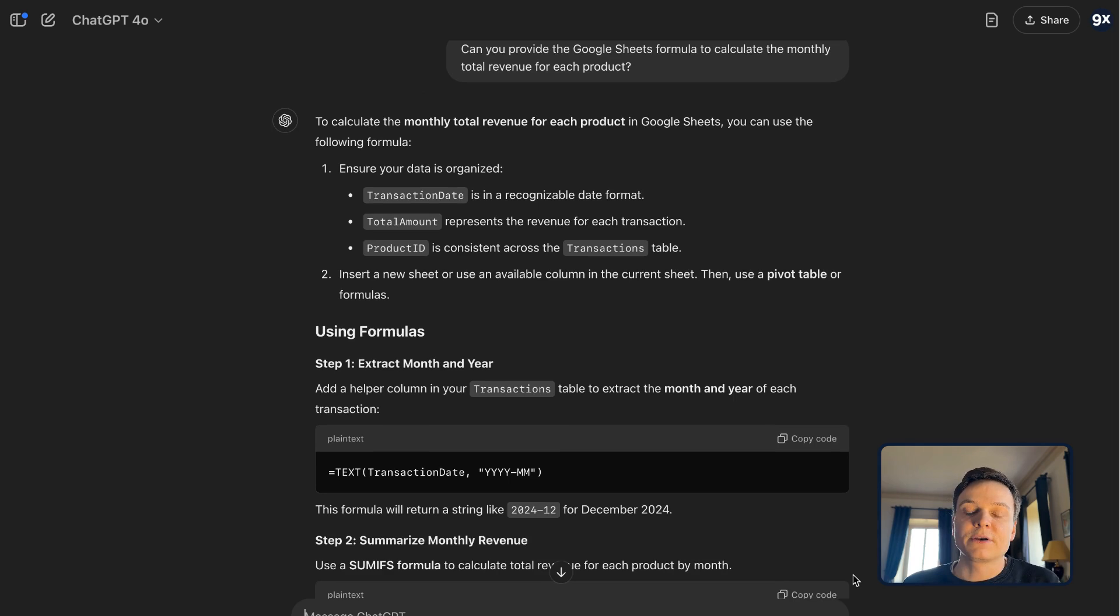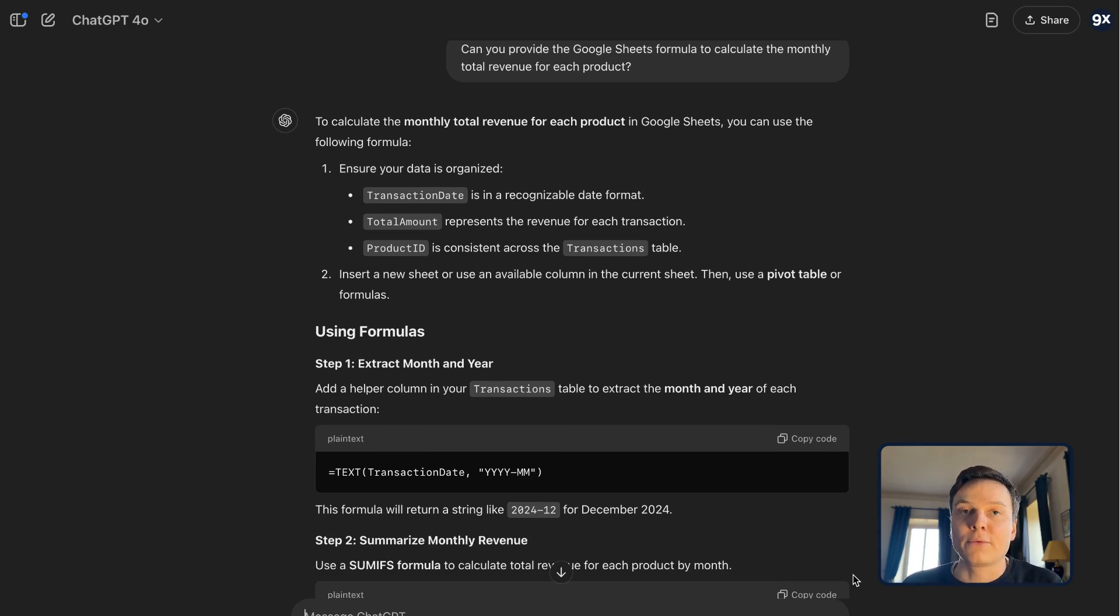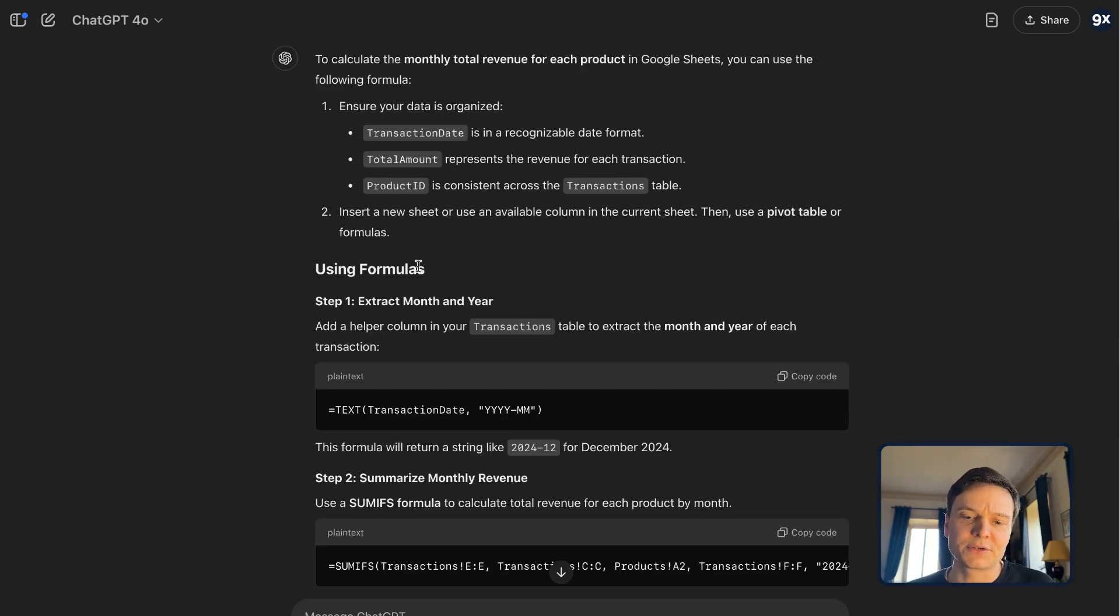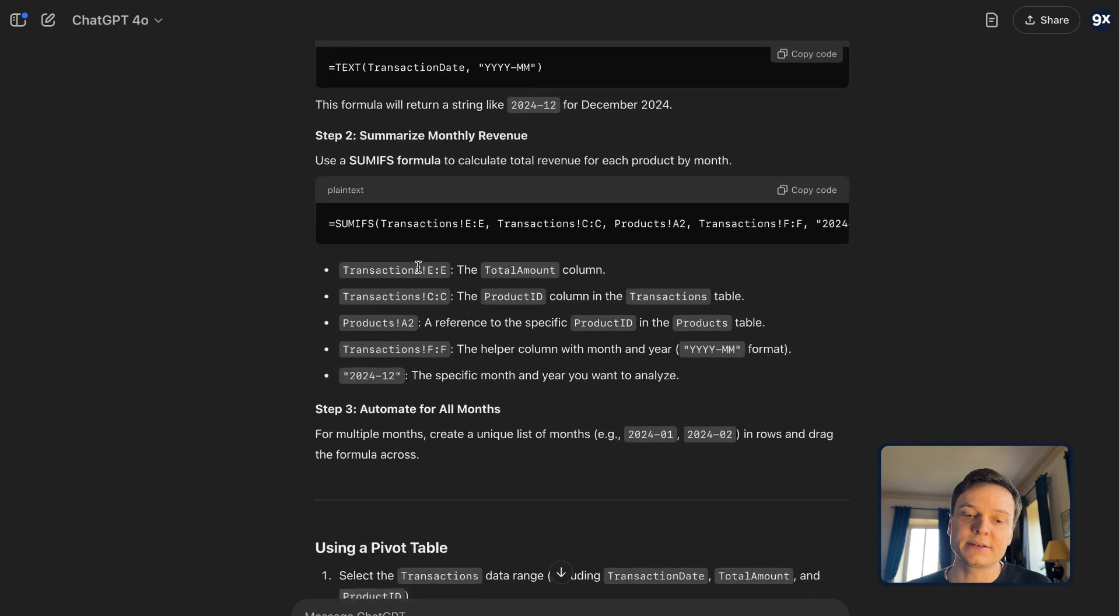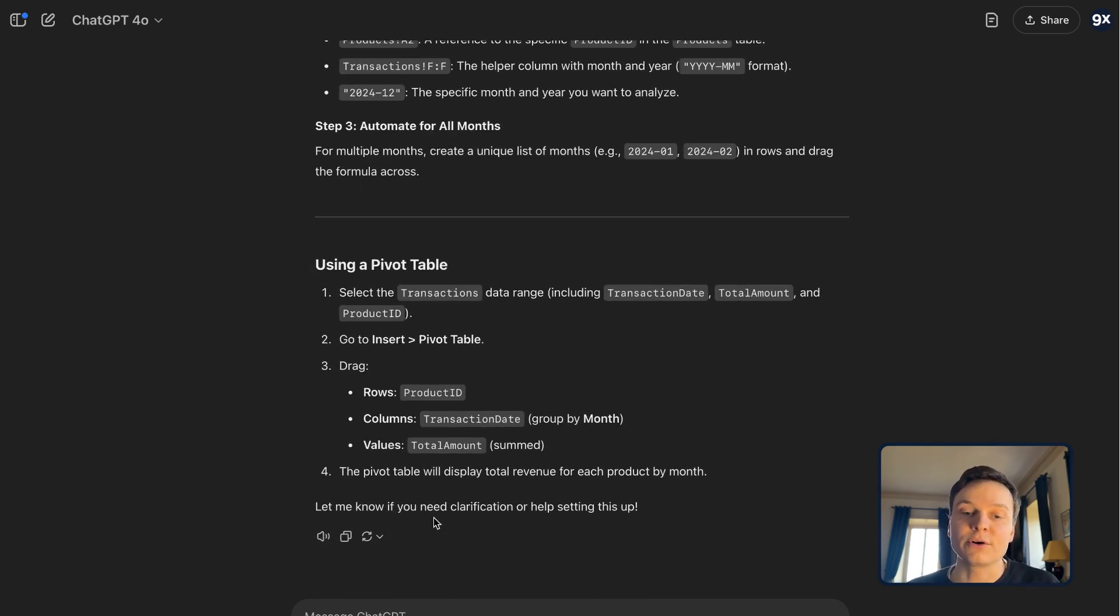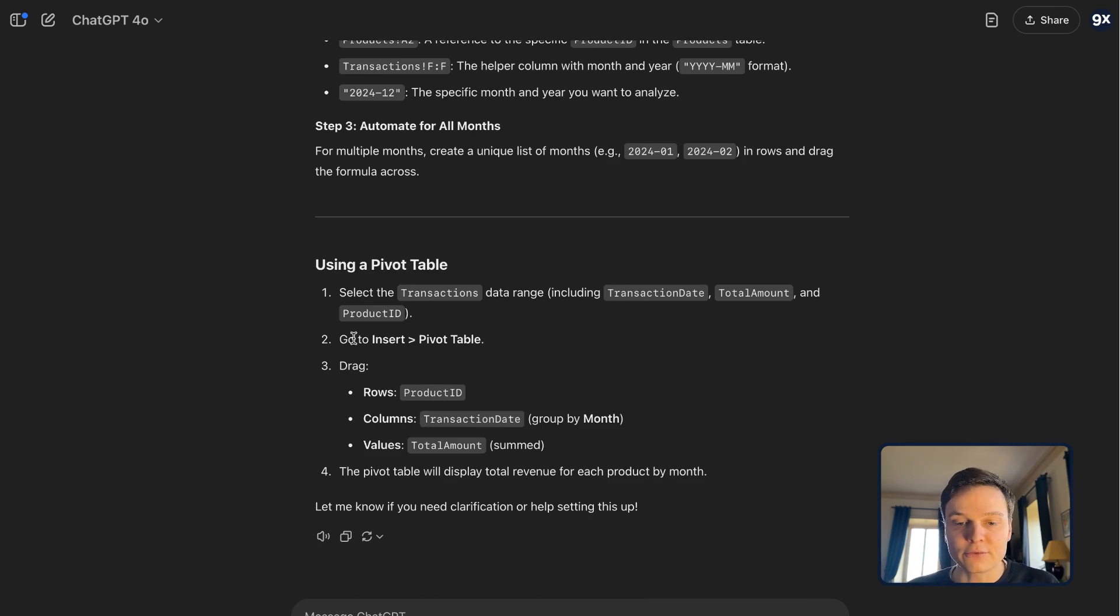And there, what ChatGPT gives us is the step-by-step set of instructions for us in order to perform that analysis. And interestingly, we have two ways to get to our solution. First, using formulas, and second, using a pivot table. This one's much shorter, so I'm going to pick this one and follow the instructions.